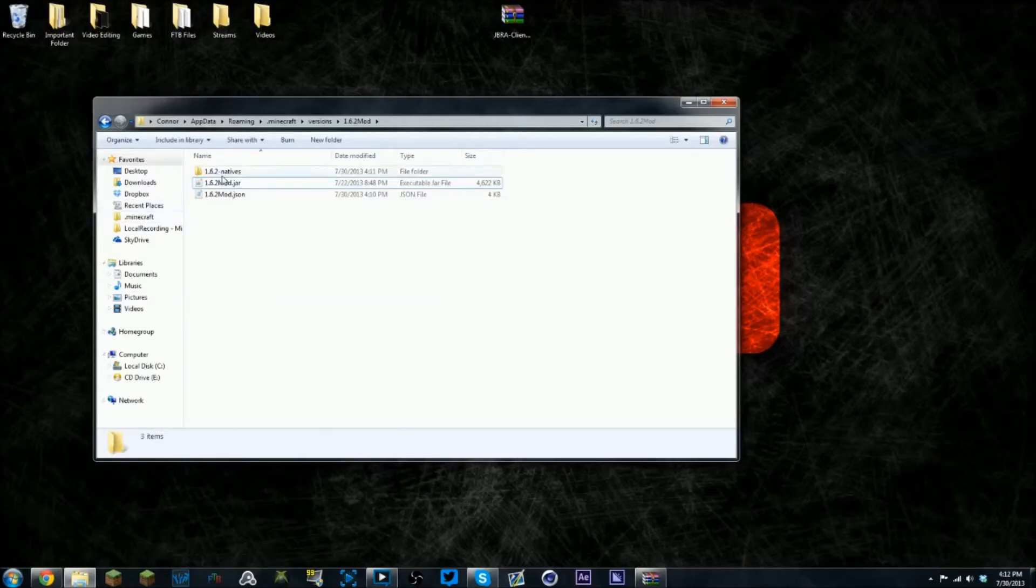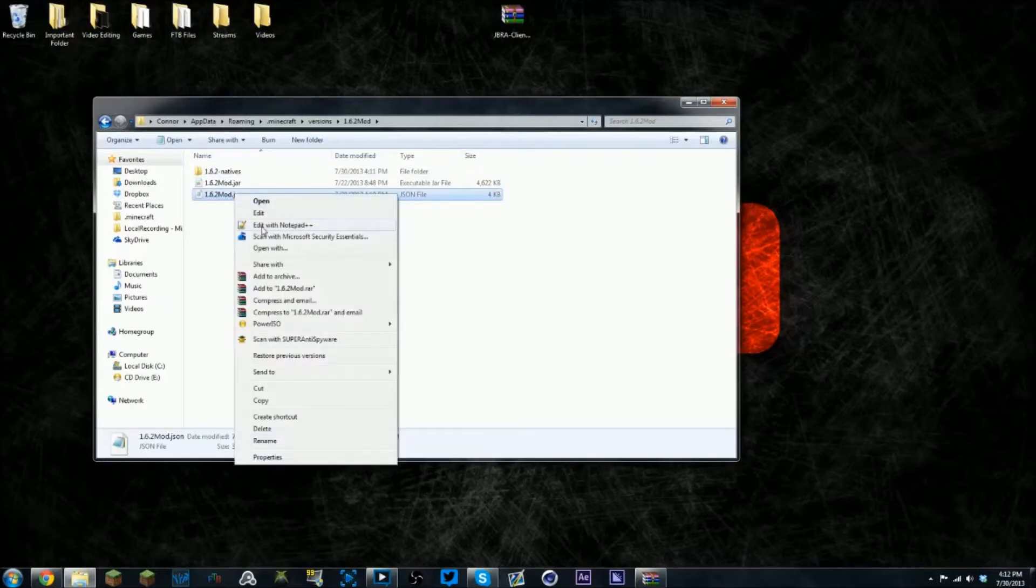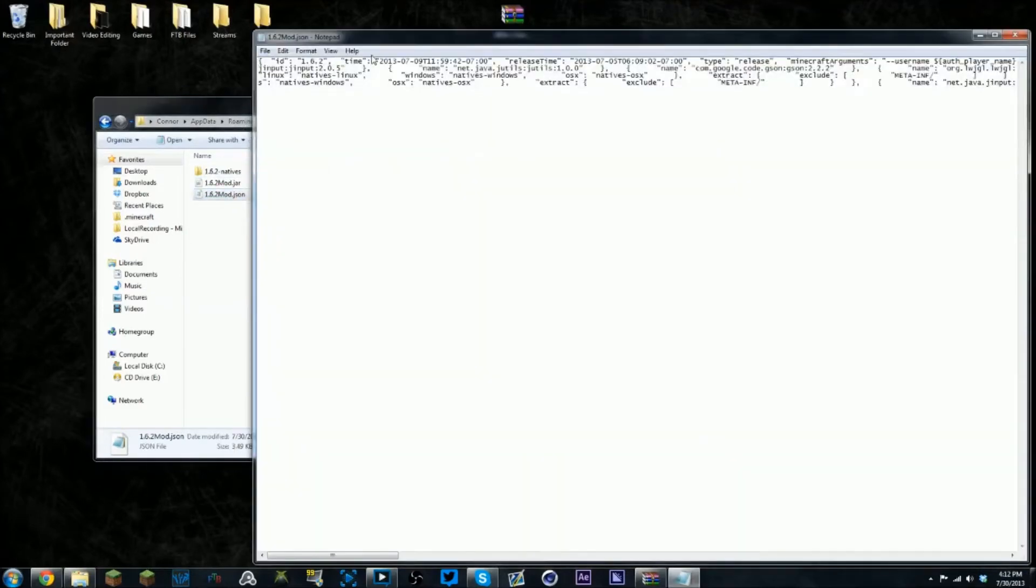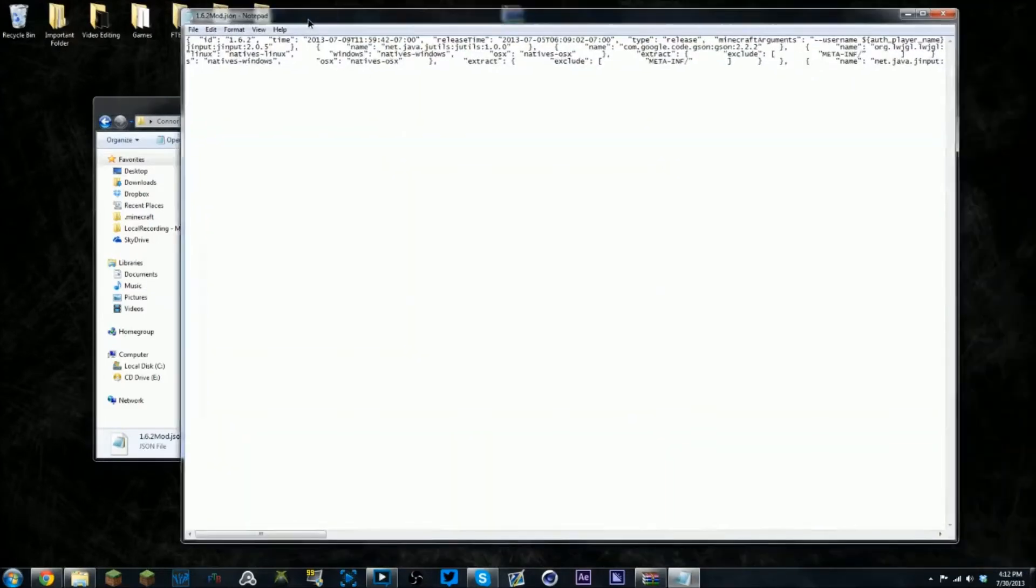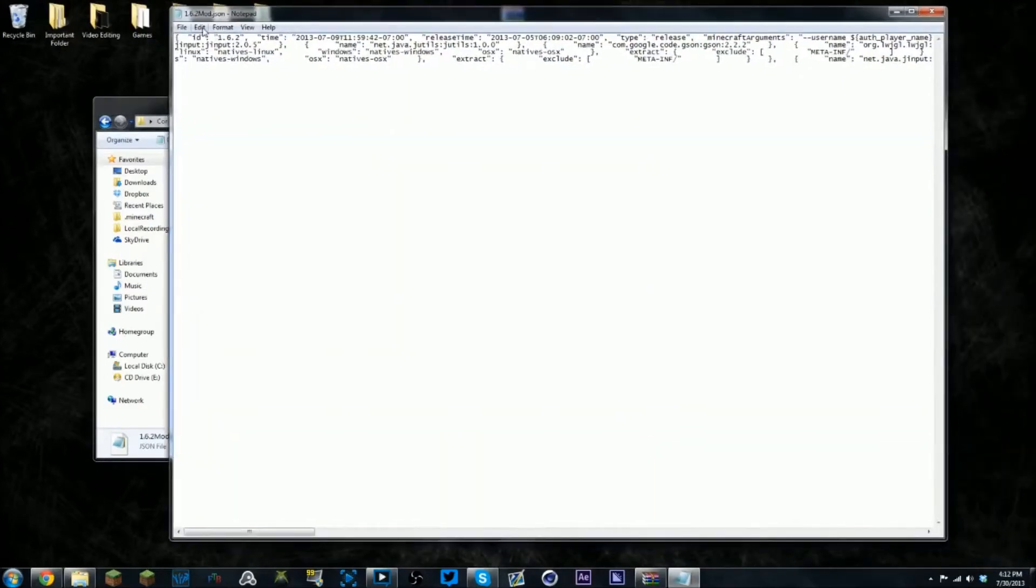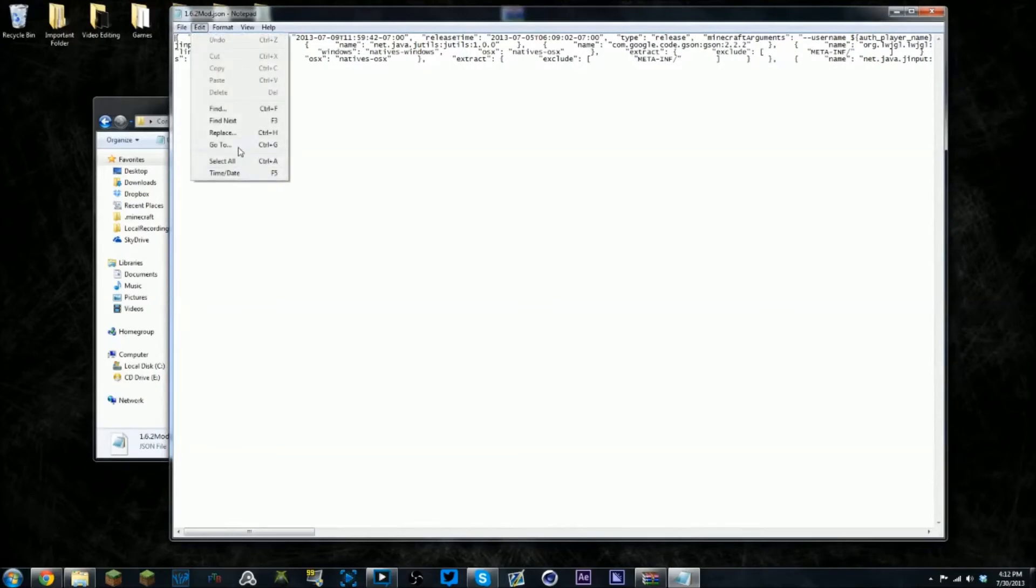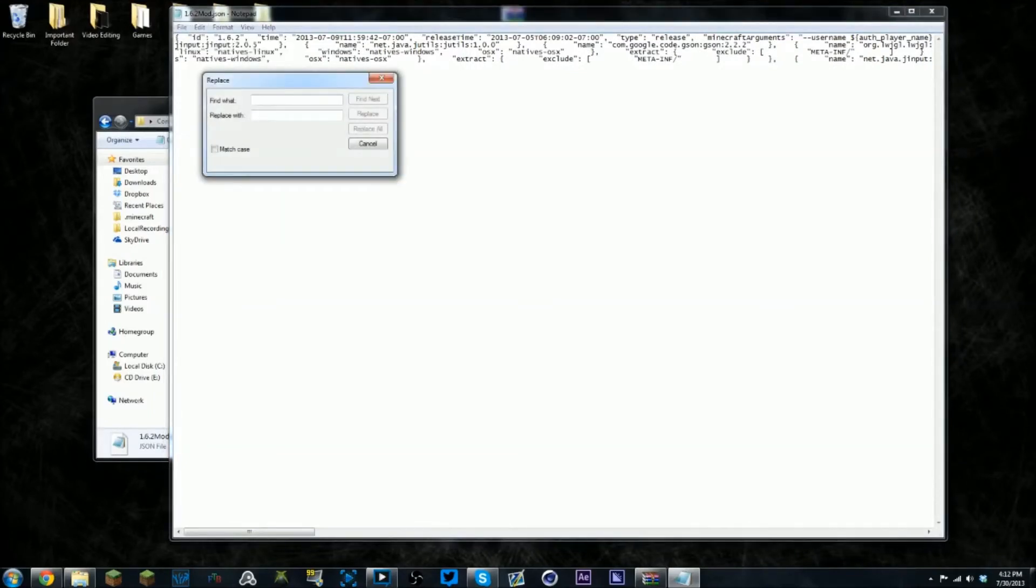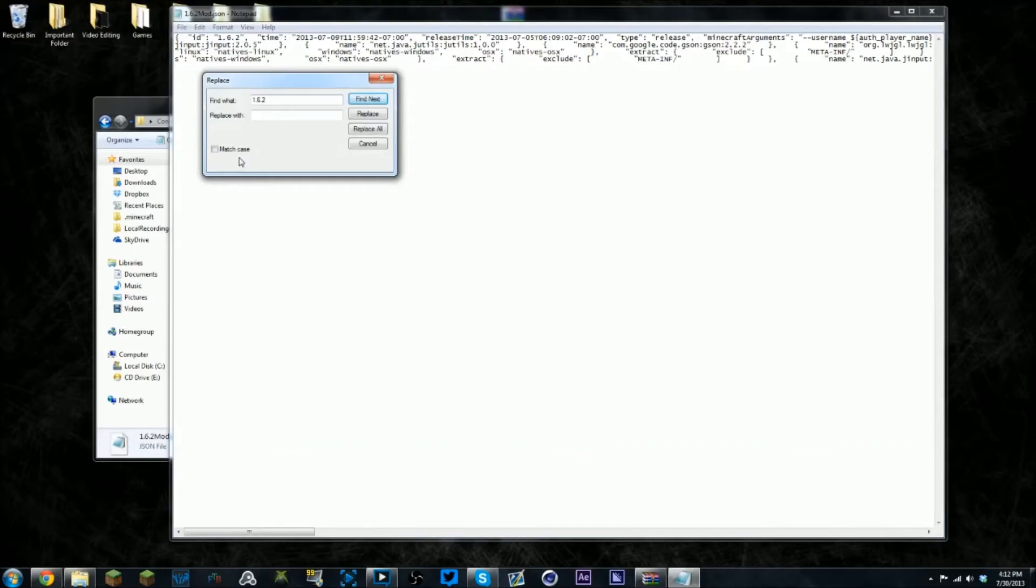You want to right click, go to edit so it will open in notepad. Now go to edit, replace, type in 1.6.2 which is what it will find in the text, and then replace it with 1.6.2 mod.